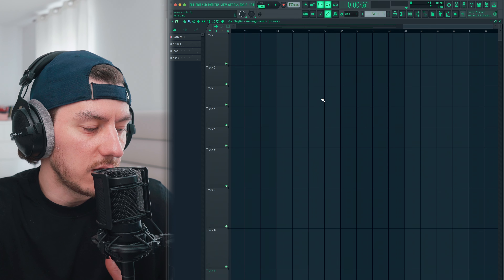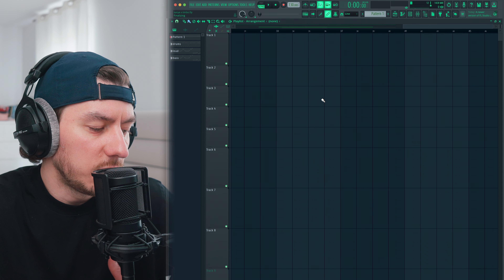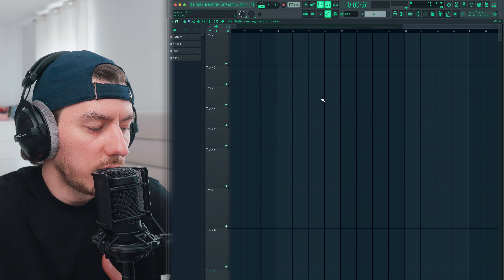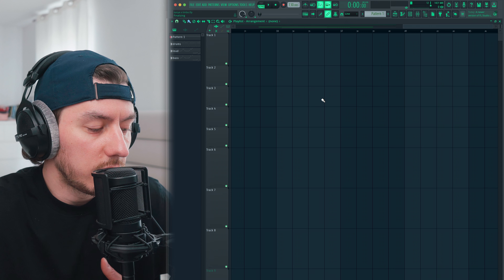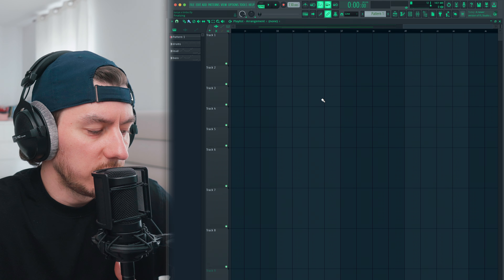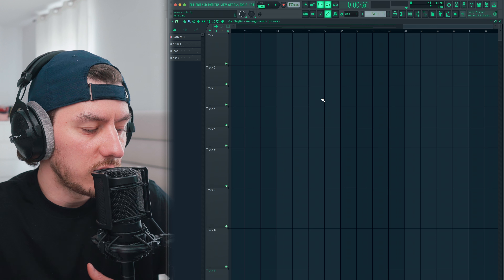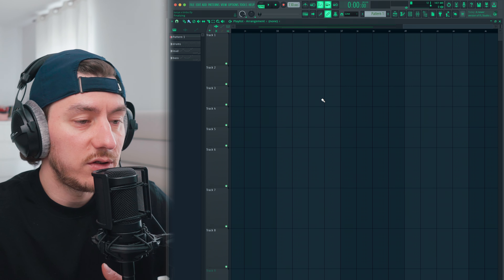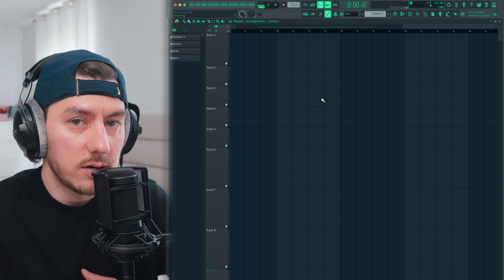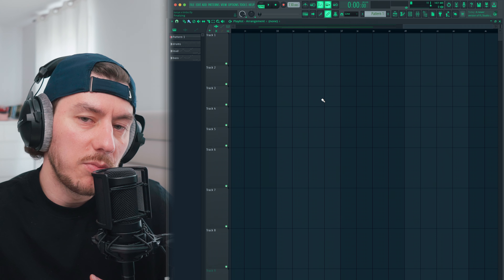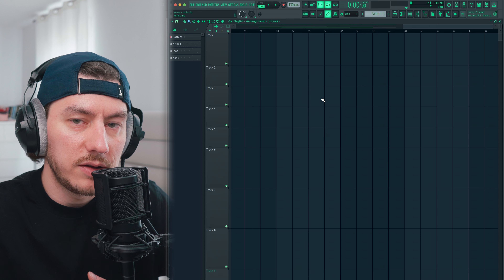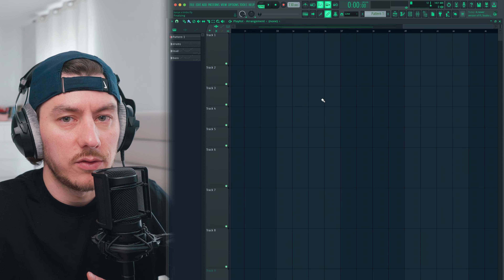Once Kanye finds the sample, he chops it up into smaller segments — most likely in Ableton or FL. He then manipulates those segments, rearranging them to create new melodies and rhythms. He might slow down a melody to give it a more laid-back vibe, or speed up a vocal sample to give it a sense of urgency. That's what I did here — it sounded like one of those chipmunk effects Kanye uses so much, which is basically what he was known for in the earlier days of his career.